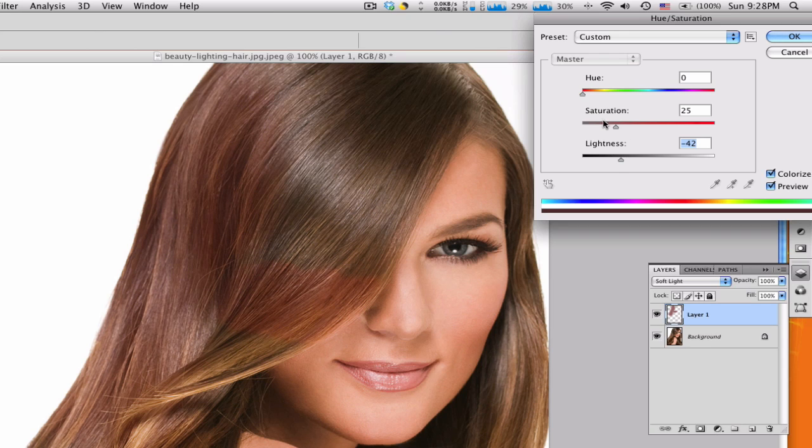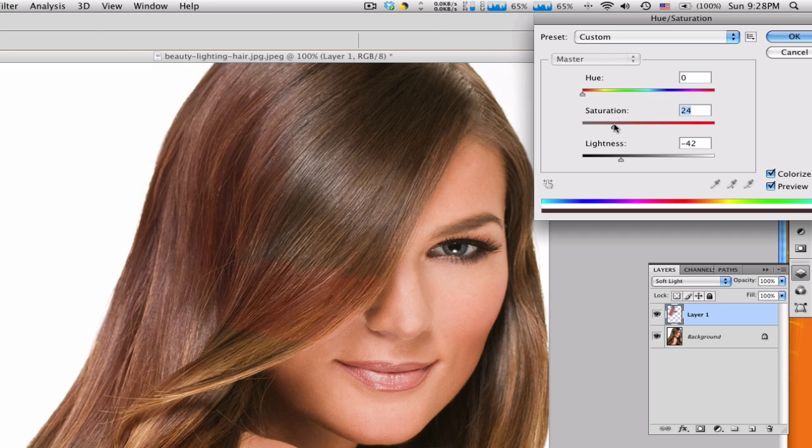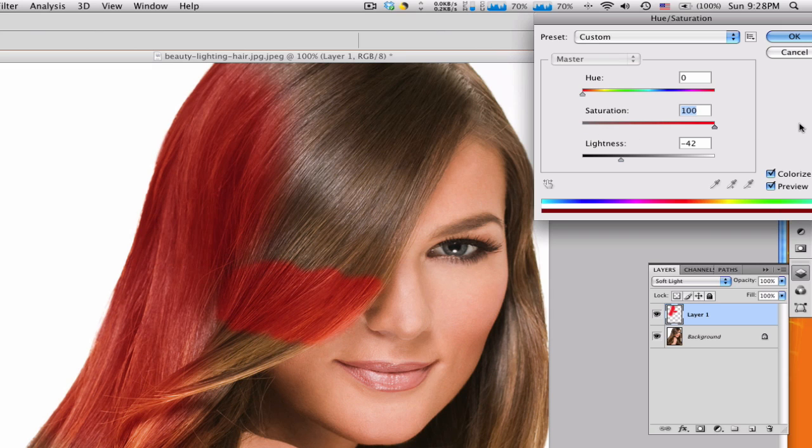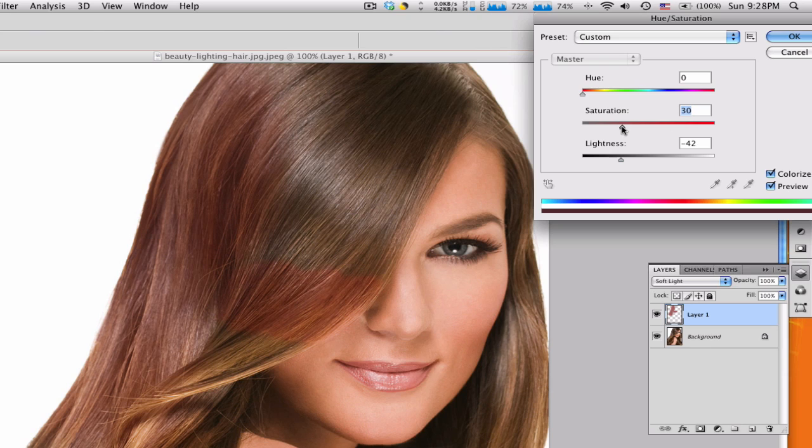We're going to bring the saturation down or up depending on how you want it. If you want it really bright, you want to bring it up. If you want it like a soft gentle effect, you're gonna have around like 30, 35 somewhere on there.